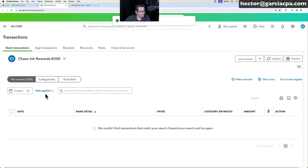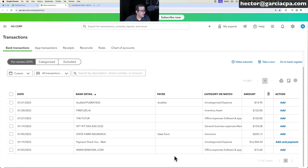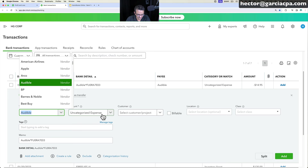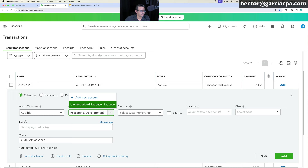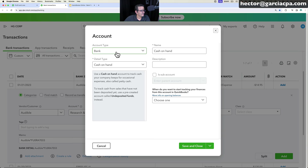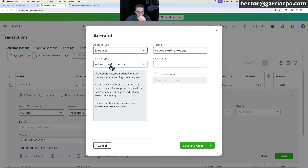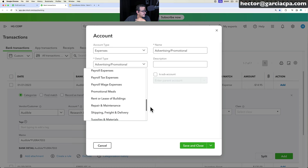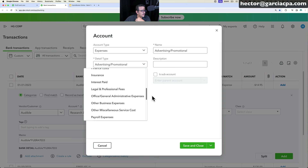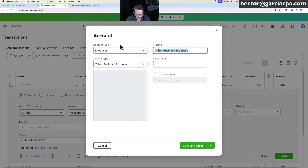For a transaction like Audible, QuickBooks selected the right vendor. You can assign it to a new account like Research and Development. When creating a new account on the fly, click 'Add New Account,' select the Account Type as Expense, choose the most appropriate Detail Type, name it 'Research and Development,' click Save and Close, then click Add to accept the transaction.